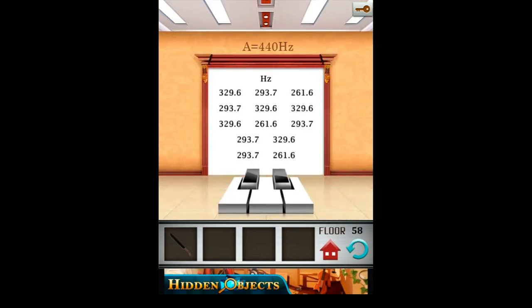On the 58th level, you should play the melody. In the upper side of the screen there is a hint. A is 440 Hz. A is the musical note, and 440 Hz is its frequency.